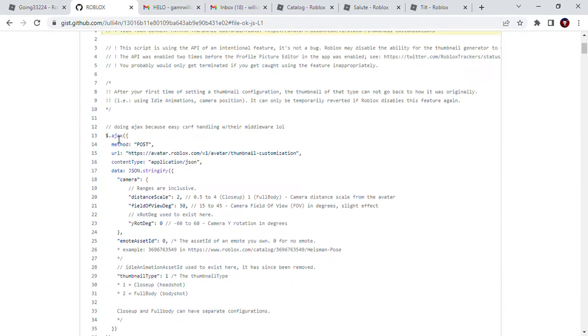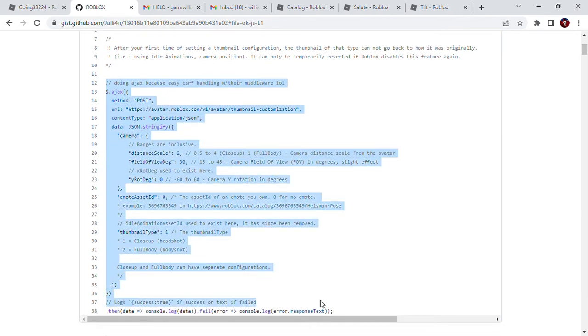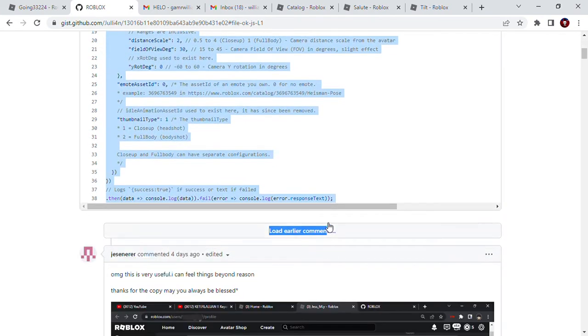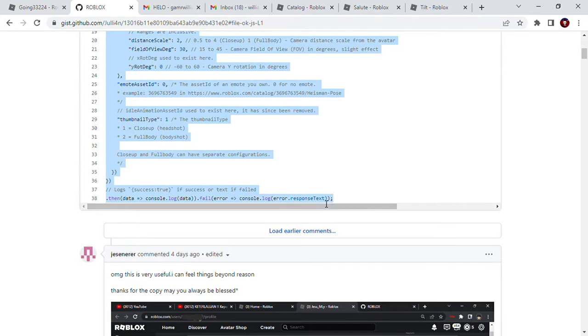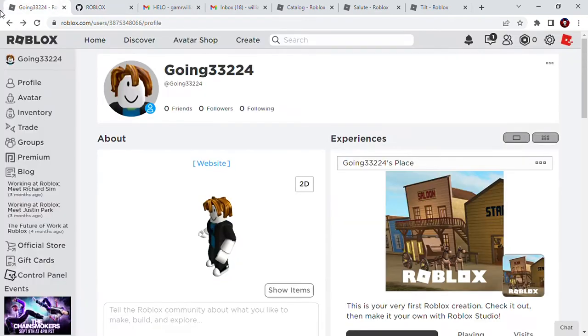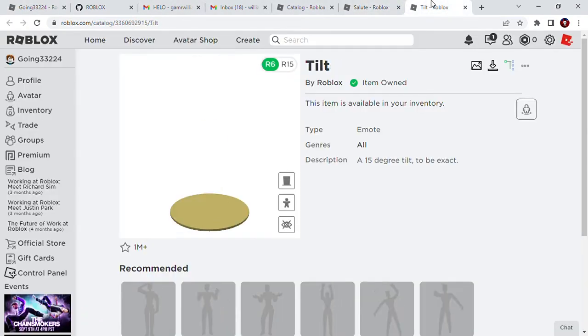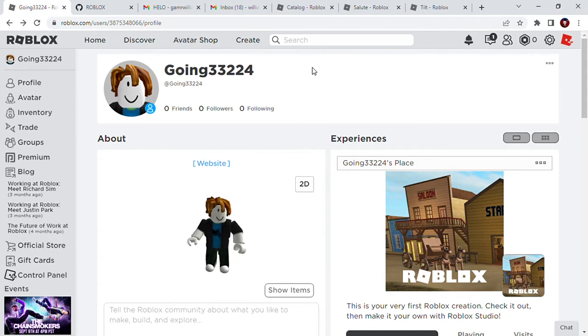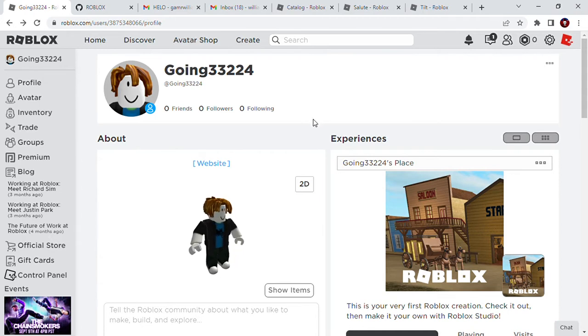And then if you're on mobile, sorry you can't do this, only PC. So just copy this all the way down here. Well, not to the bottom, like to row 38, then copy it. So then you go to your profile, right click, then you click inspect.